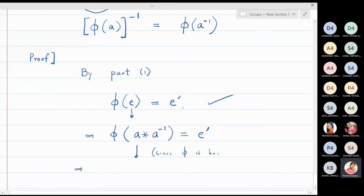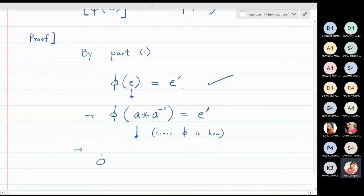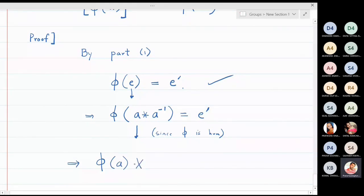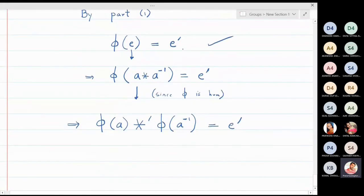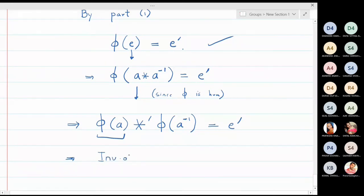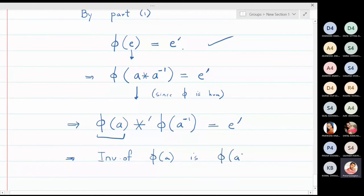Since φ is a homomorphism, φ(a ⋆ a⁻¹) = φ(a) ⋆' φ(a⁻¹) = e'. This means φ(a) ⋆' φ(a⁻¹) equals the identity e'. This tells us that φ(a⁻¹) is the inverse of φ(a).